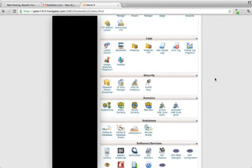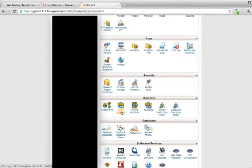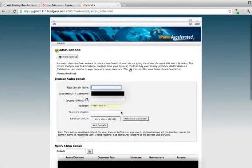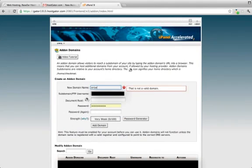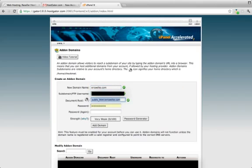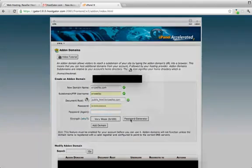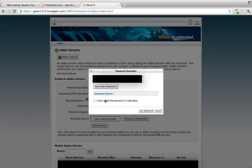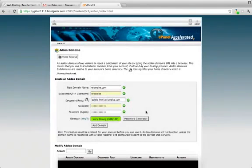So you're going to want to scroll down to the domains tab here and then click add-on domains. Type in your domain name, and then you can just use this little password generator to automatically generate a password. Click use password and add domain.